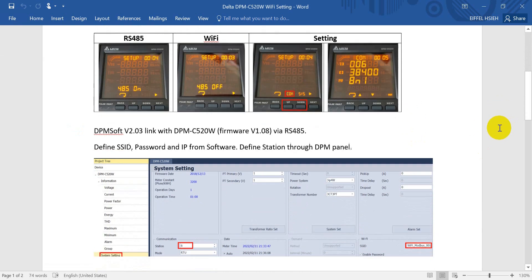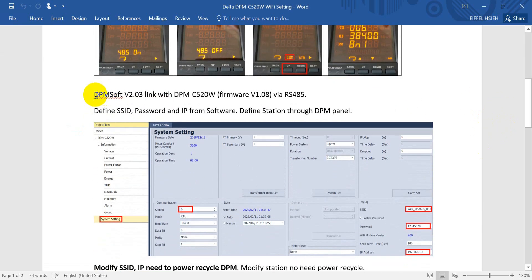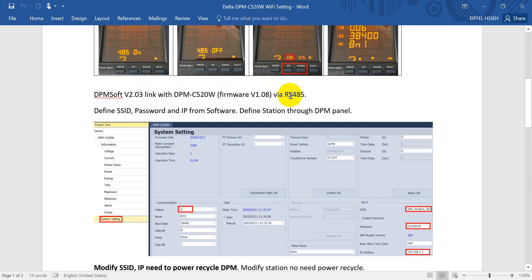For today's example, we will use the DPM version 2.3, linked with the wireless power meter with firmware version 1.0.8 through RS-485, so that means we have to switch this one to on.